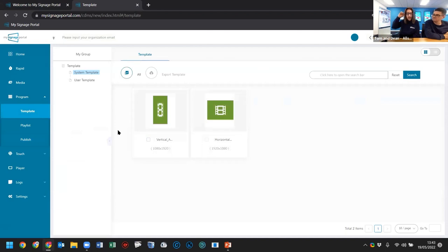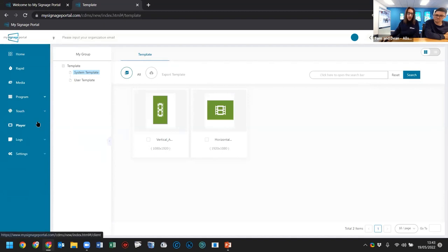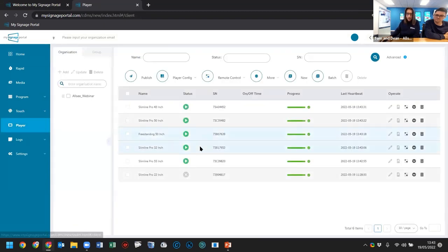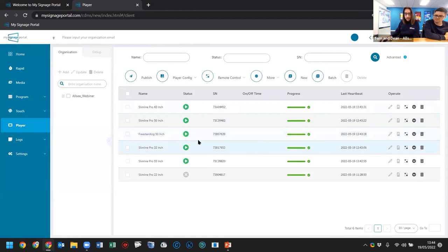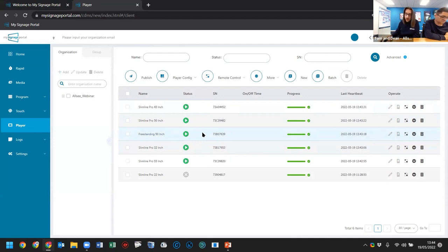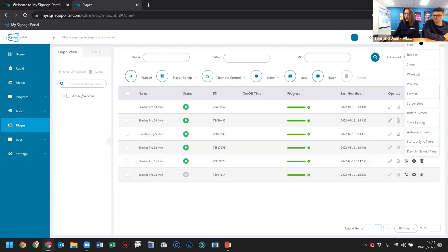Moving to the player area — this is where all your screens are listed. The one I just published to is the freestanding 50-inch. This area gives you an idea of what's happening with the screens and the ability to edit things about them. Status shows 'play' so it's playing — all good. There are remote command buttons: play, stop, reboot, sleep, wake up, change volume, format the screen, take screenshot, and more recently added commands like rotating the screen.